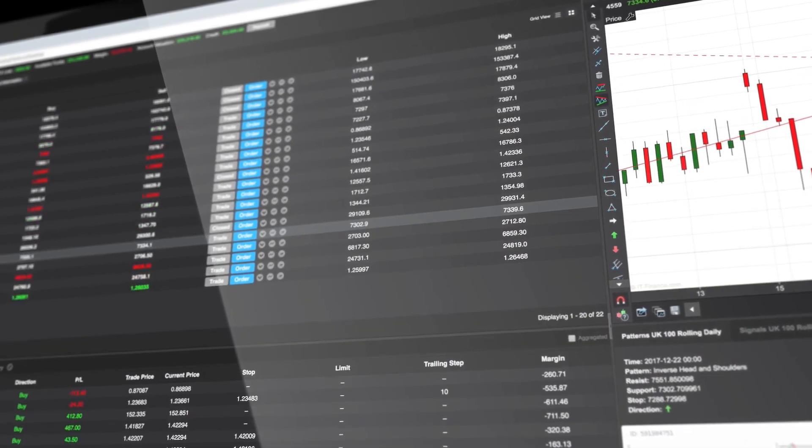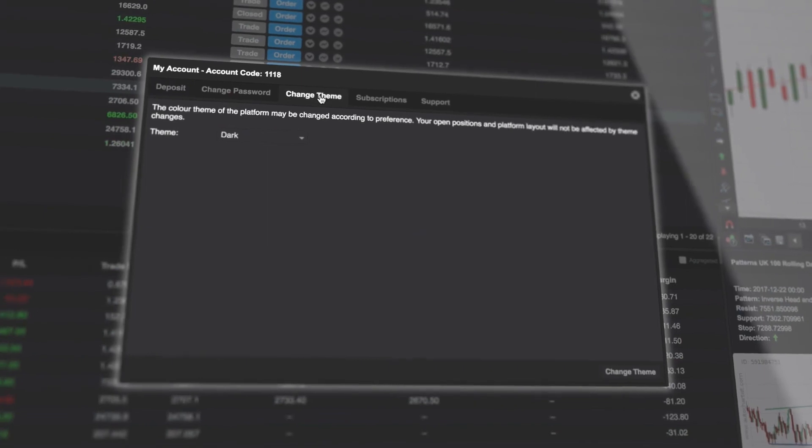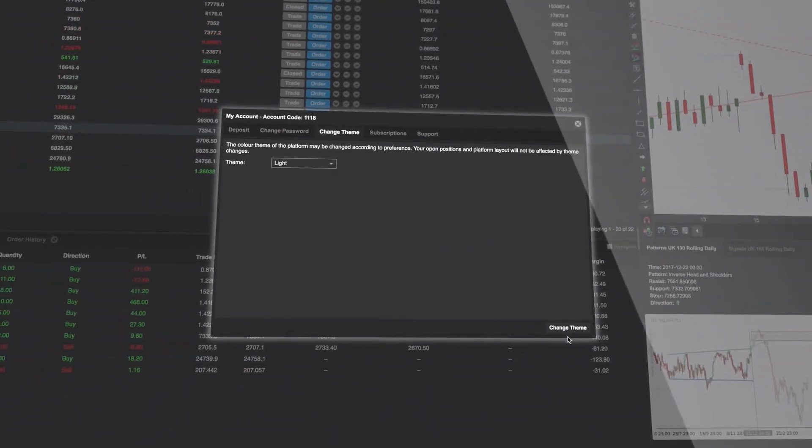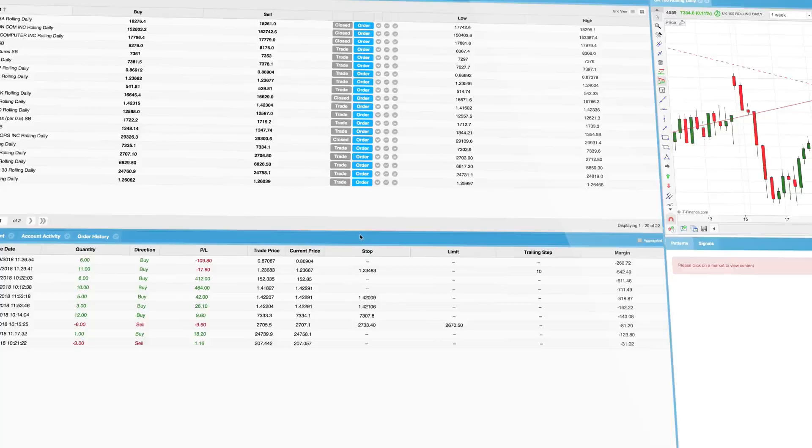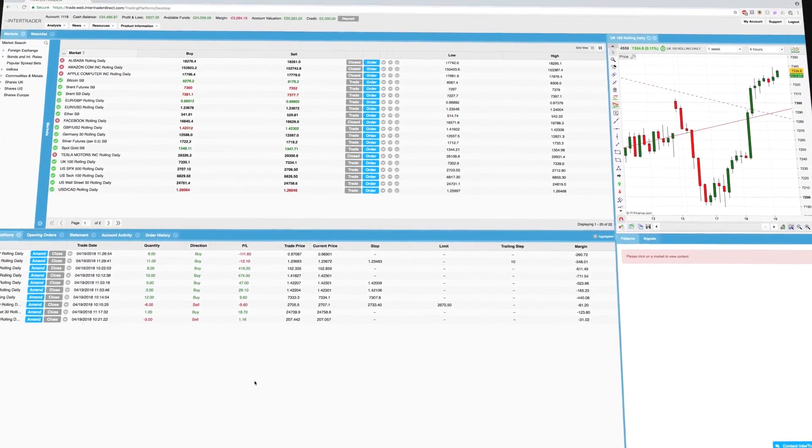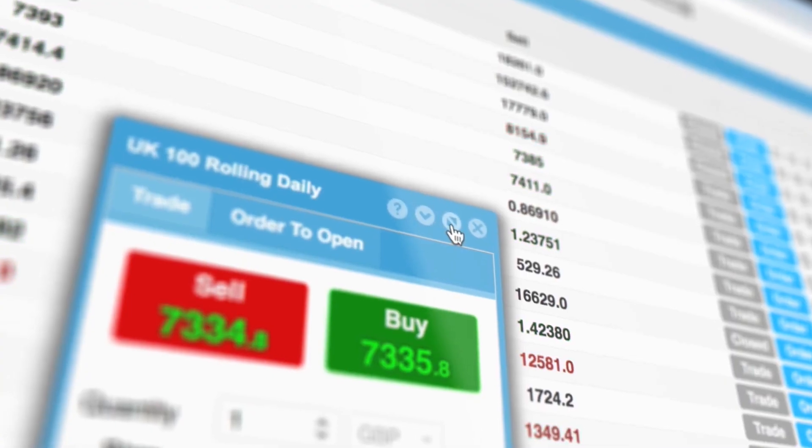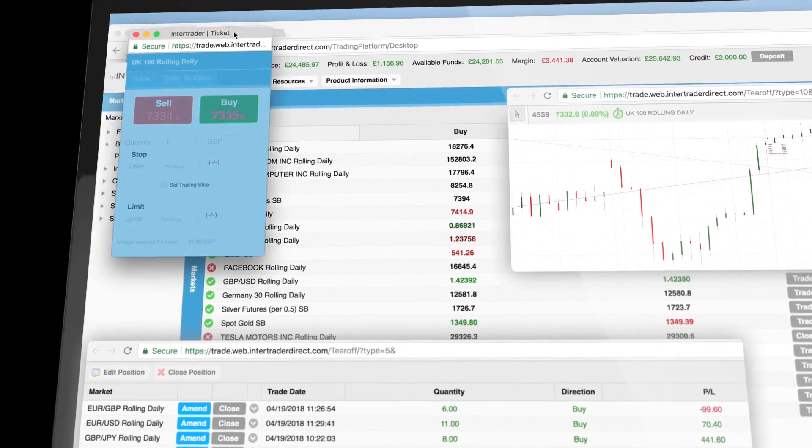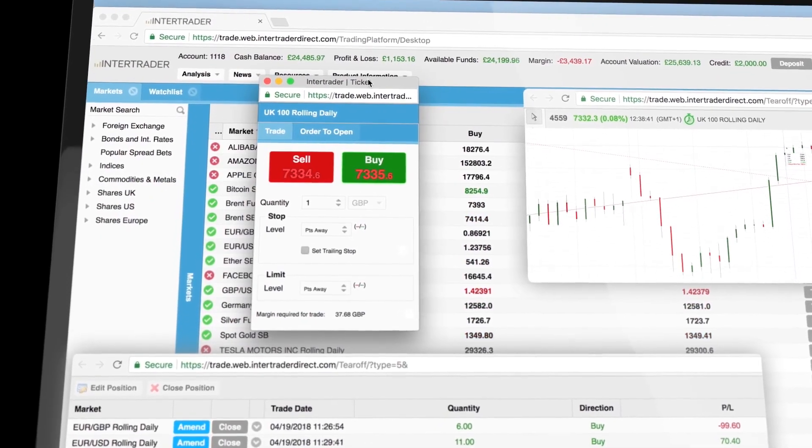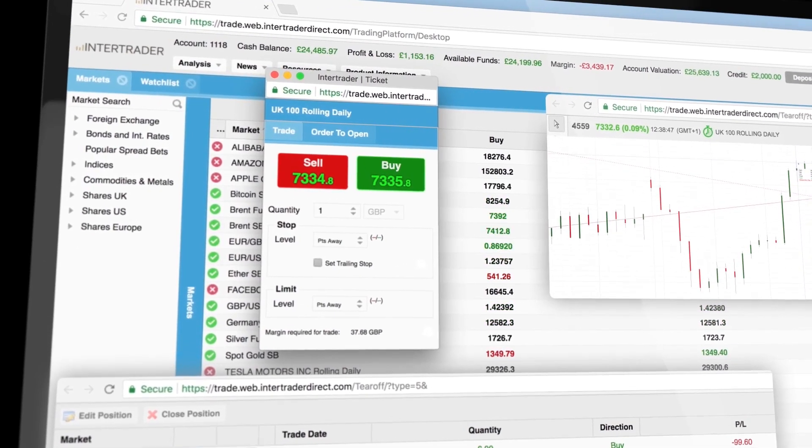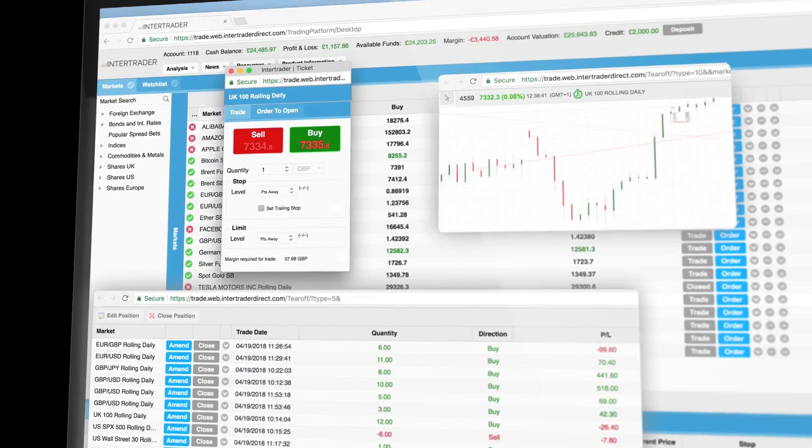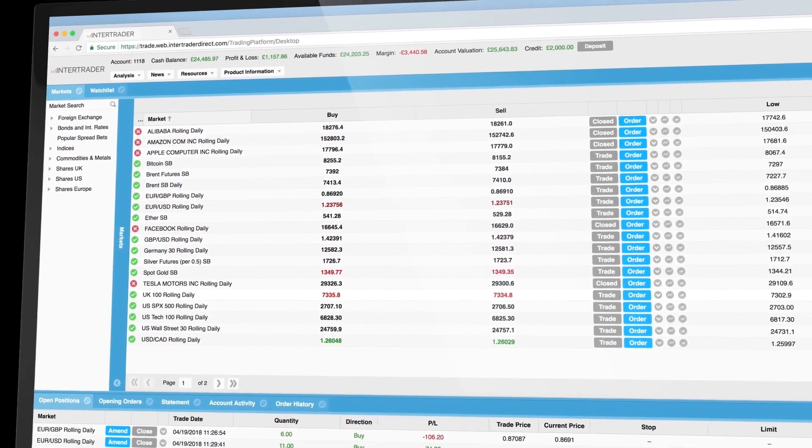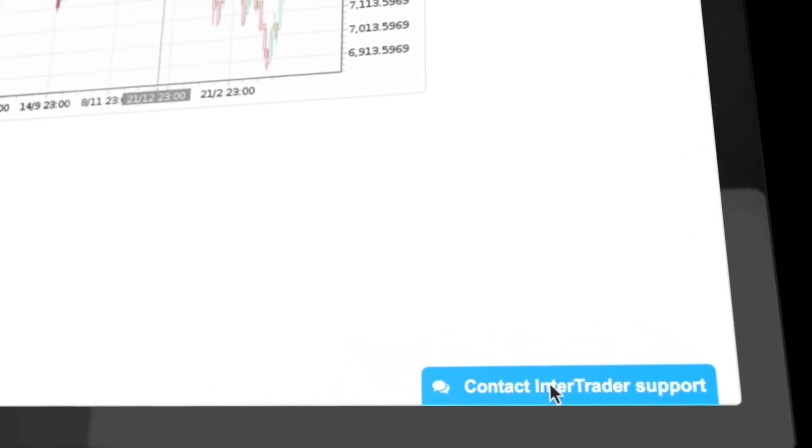You can even change the color scheme. Just go to my account and change theme. The platform remembers your preferences each time you log in. Whenever you see this icon, you can tear off an element into a new browser tab. Trade tickets and charts or even whole sections can be used in different browser tabs. All torn off elements will shut down when you log out of the platform.